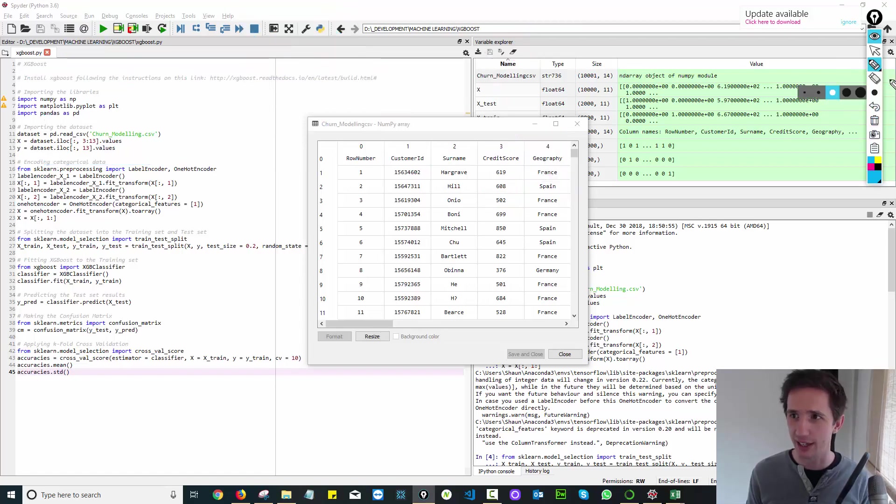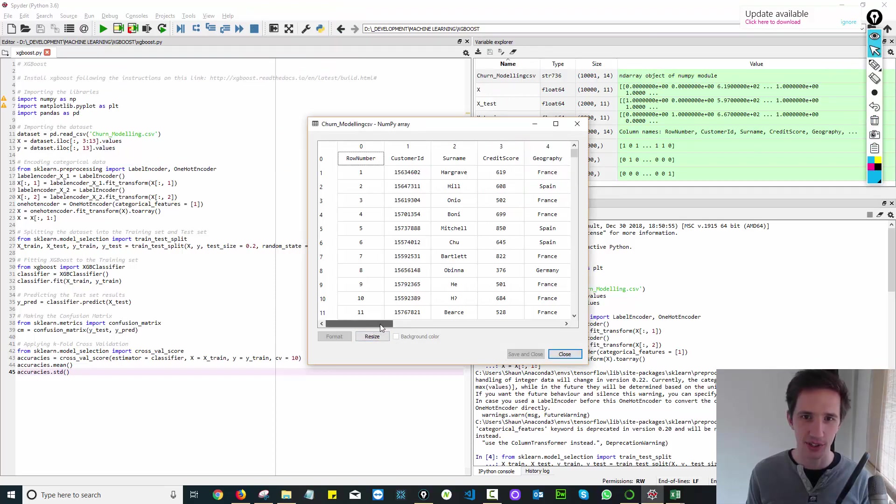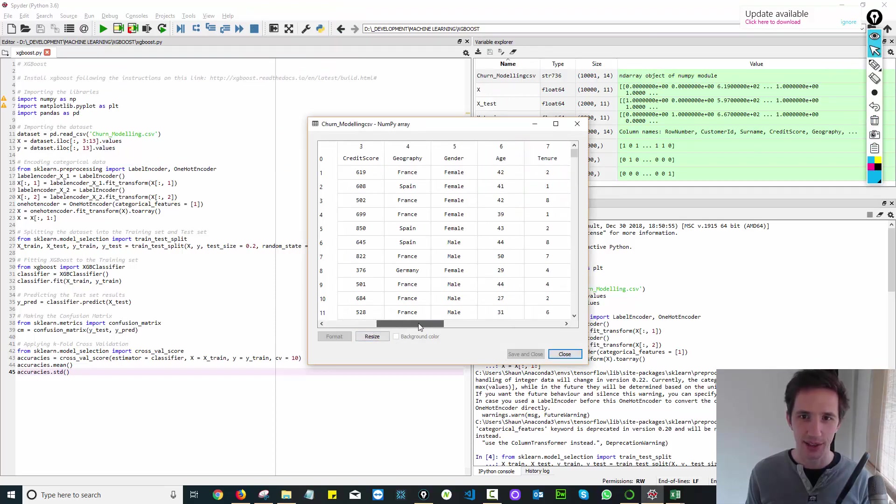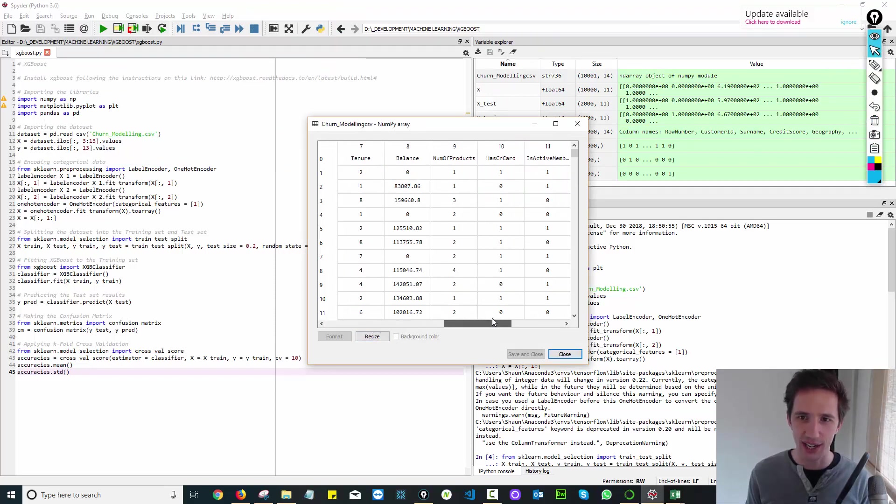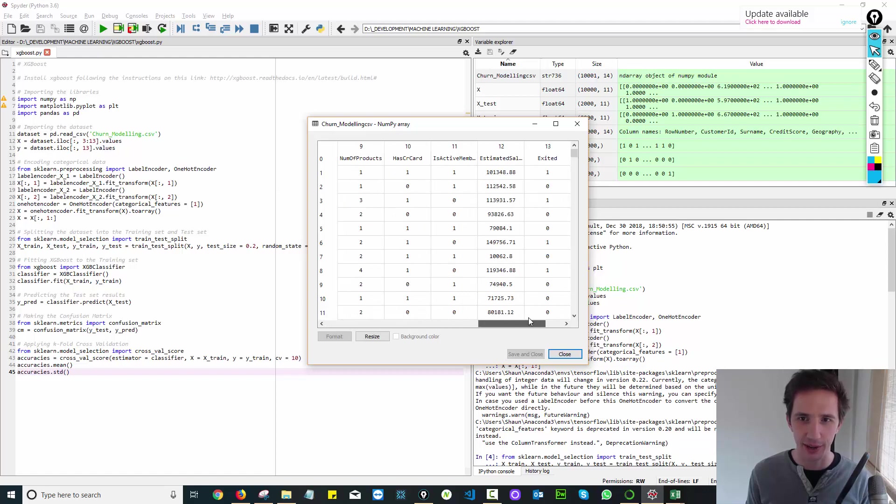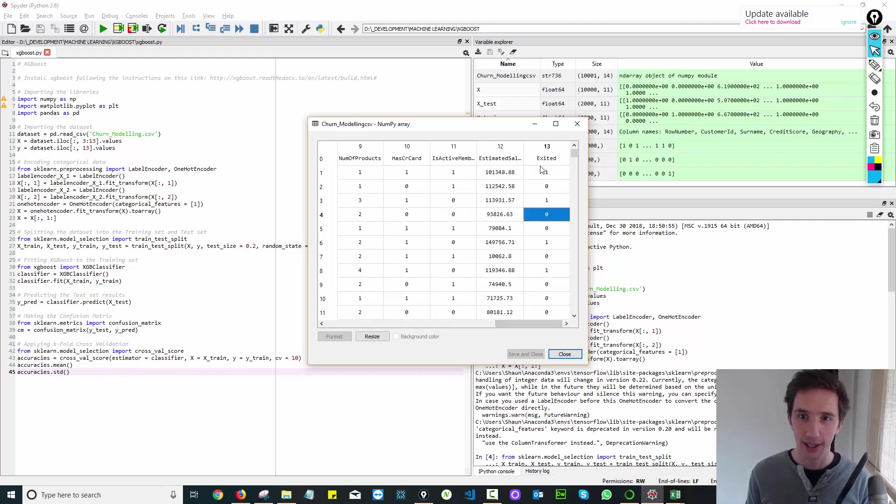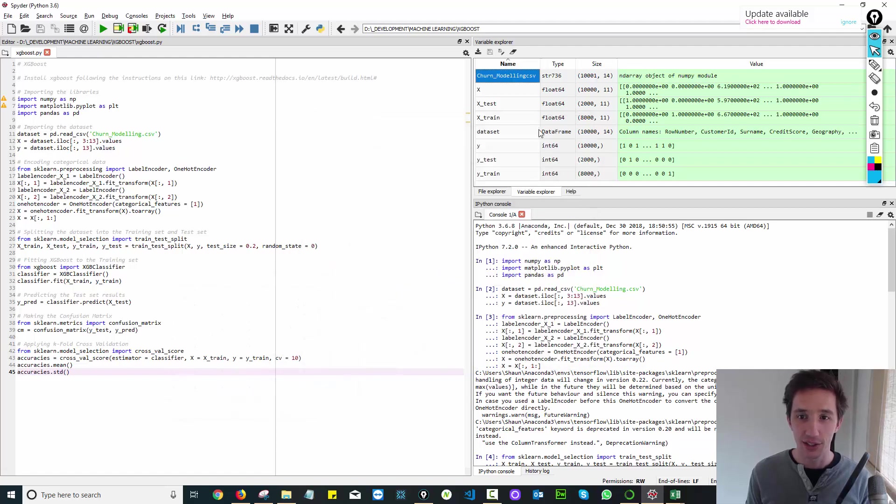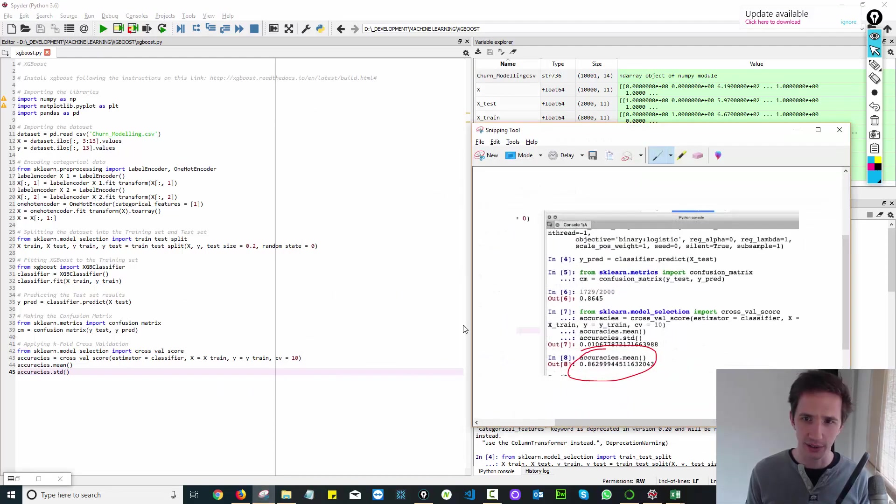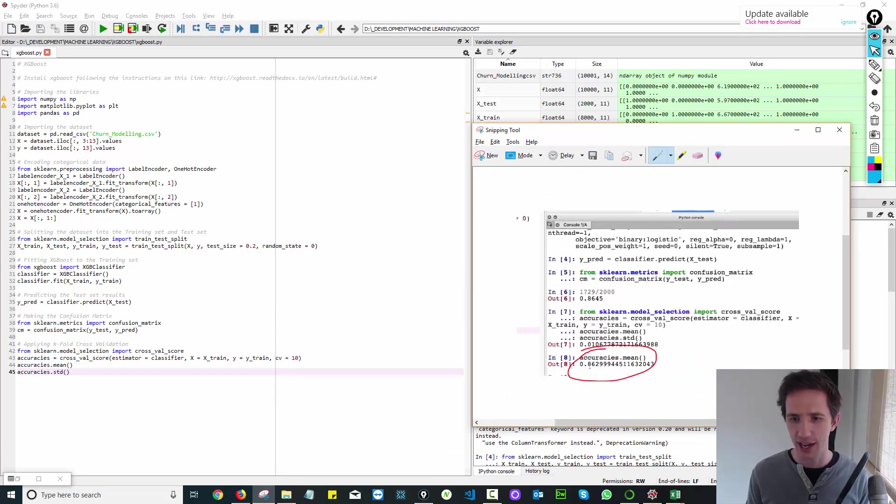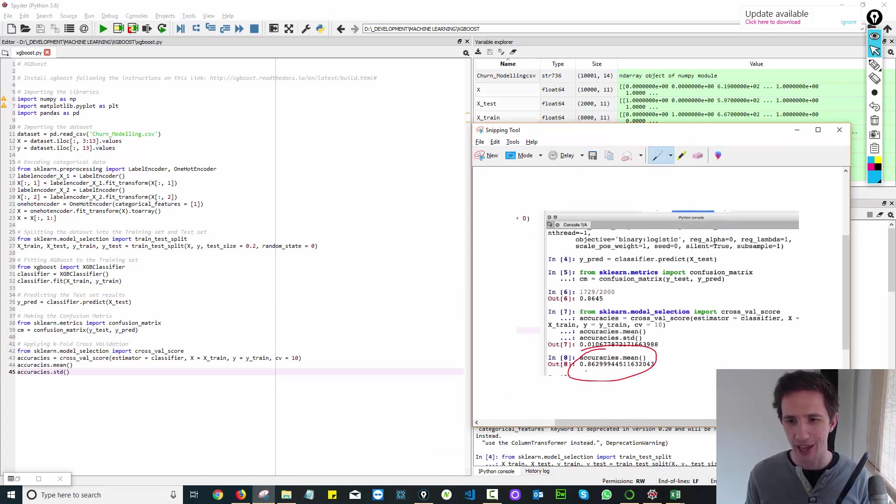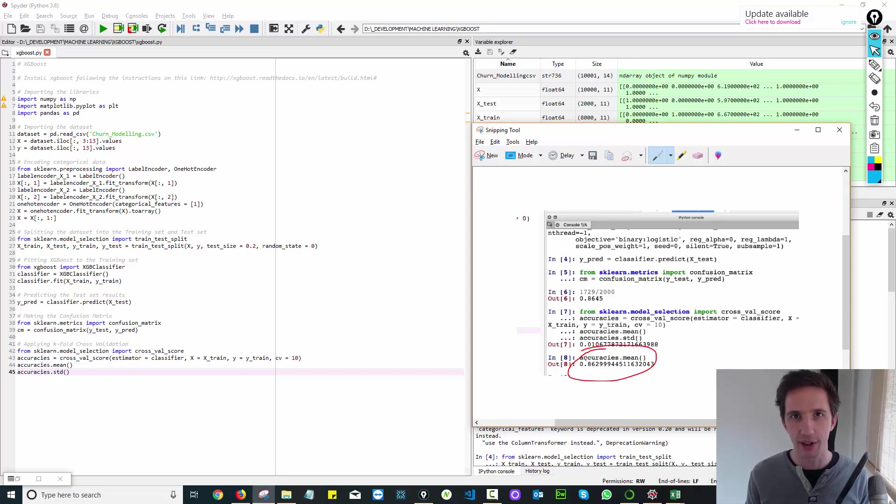When we look at this data set, we see a person's name, their gender, their age, tenure, whether or not they have a credit card and whether they stayed with or left the bank. When you run it through the algorithm, XGBoost can predict with 86% accuracy as to whether that person's going to leave the bank or not.